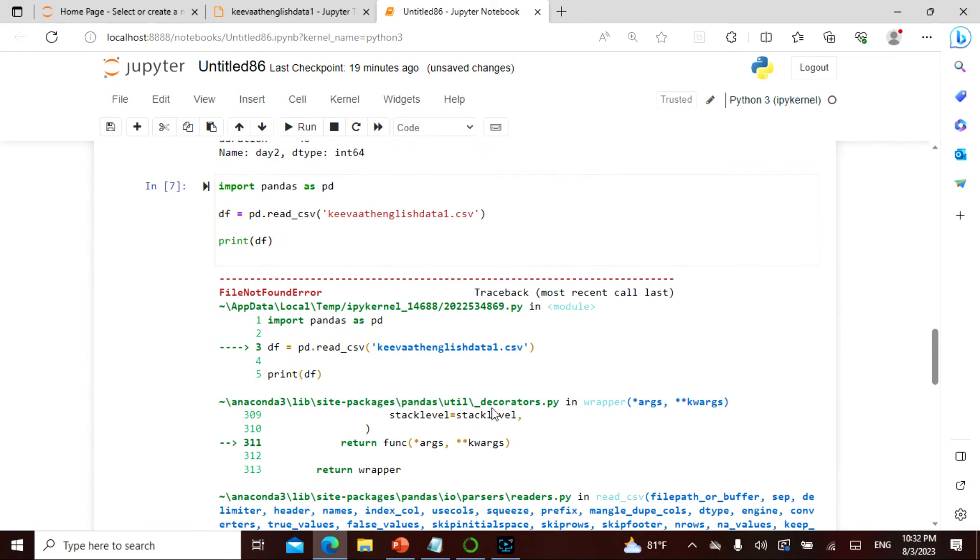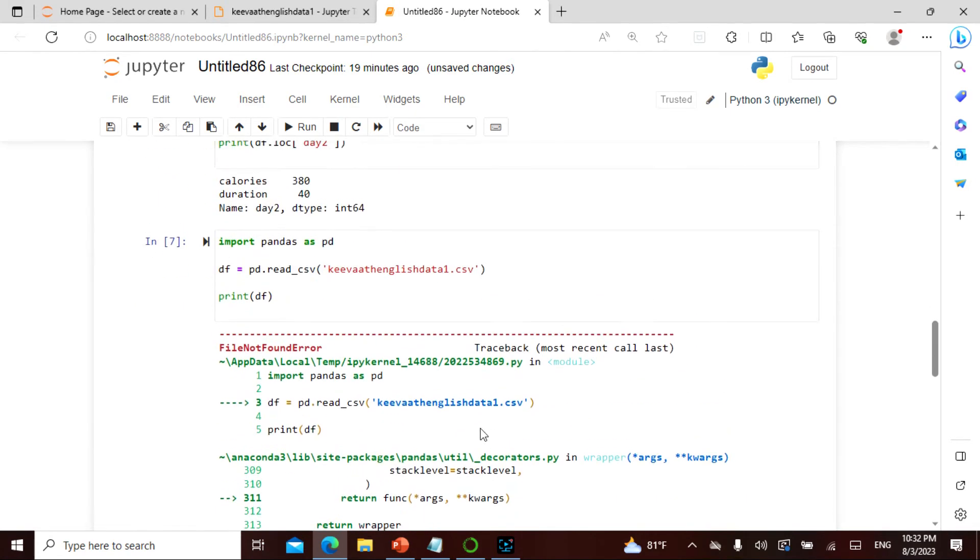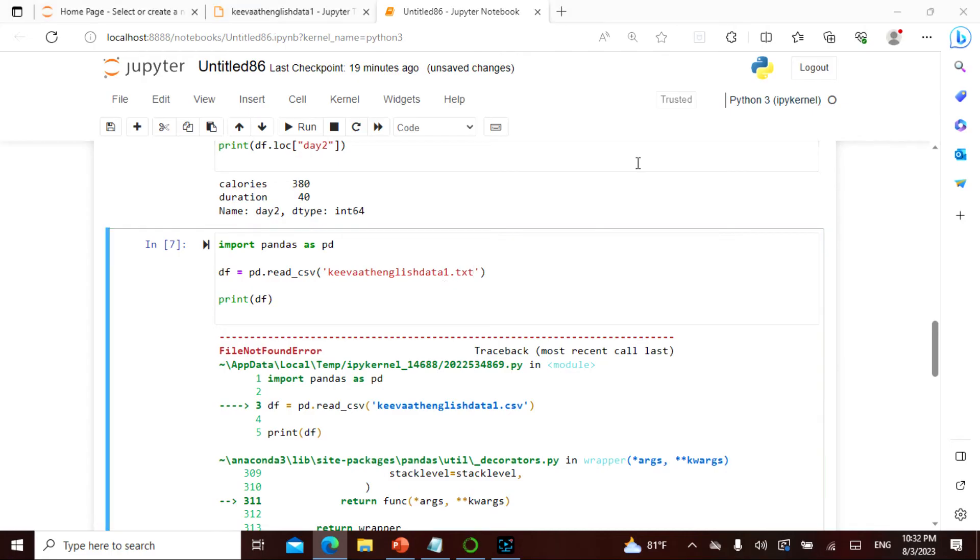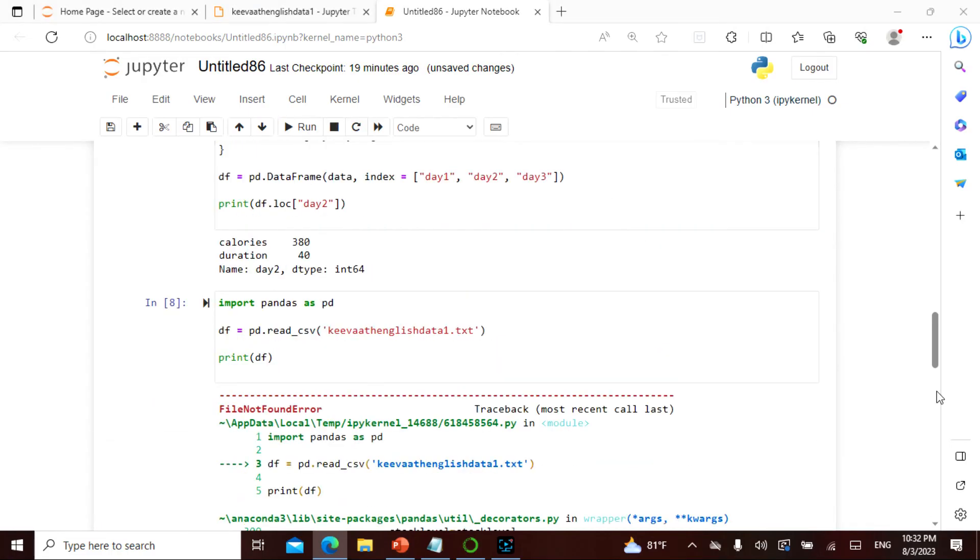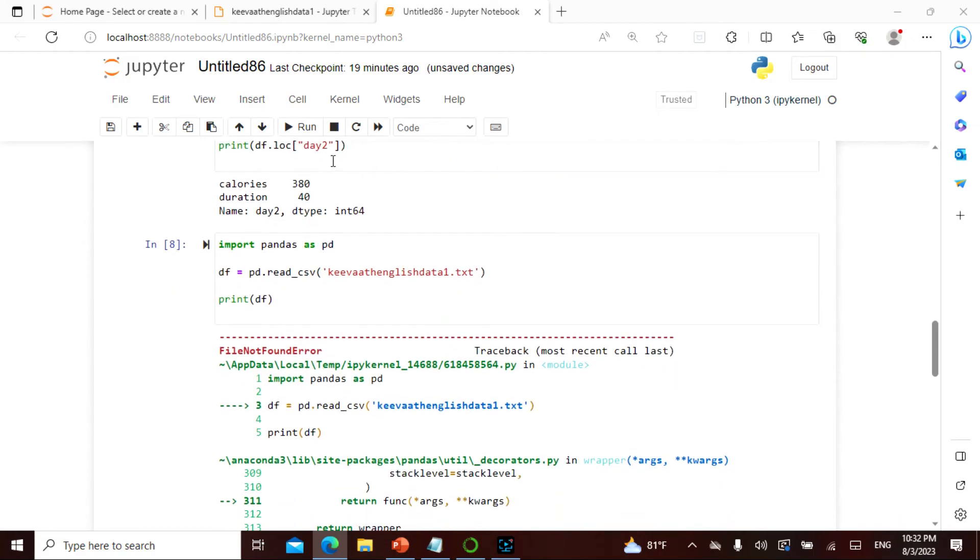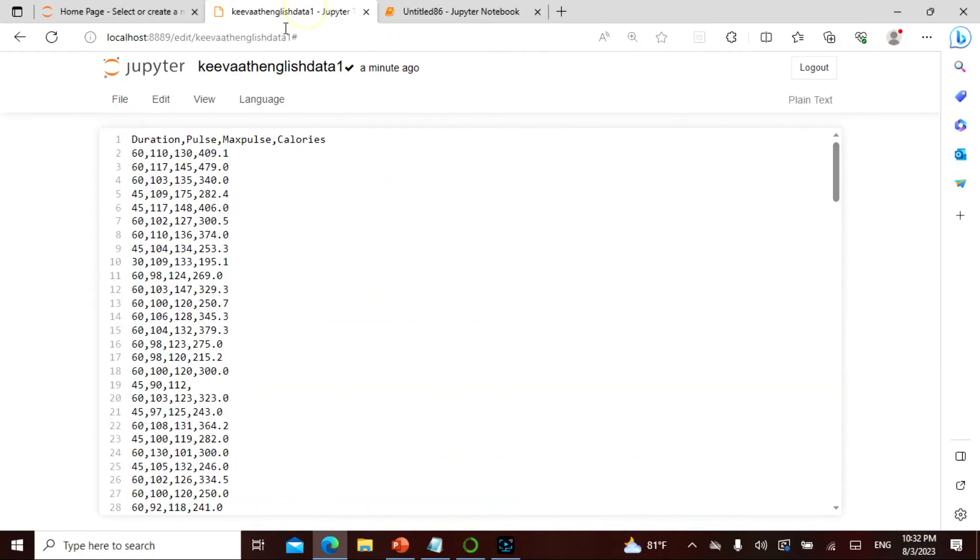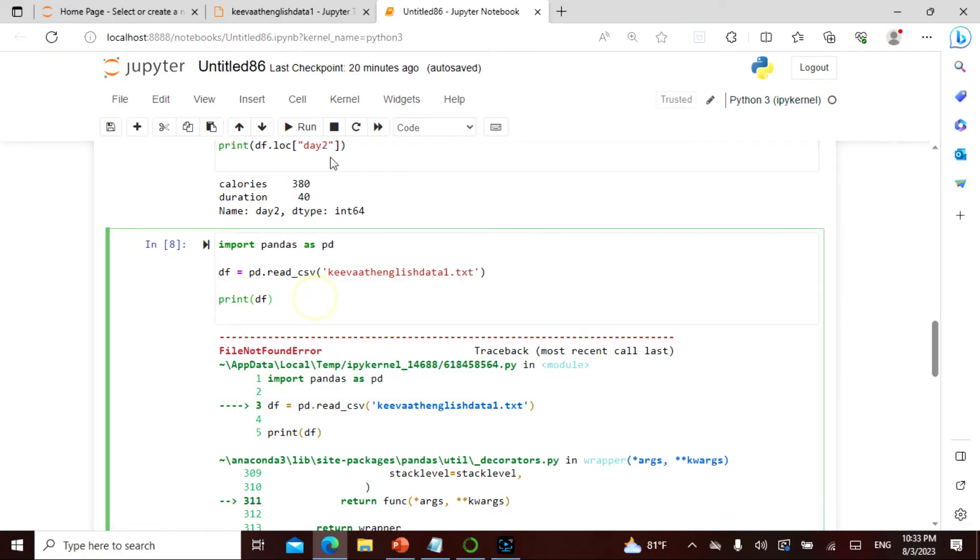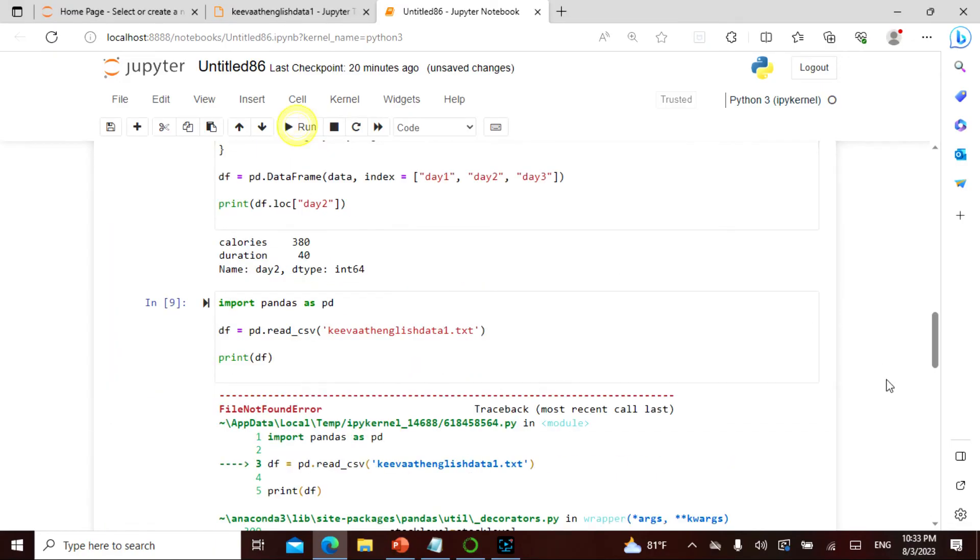It says not found, so I will actually change this to .txt. So keyword English data one. So now if I say run, keyword English data one.txt, so I can run this.